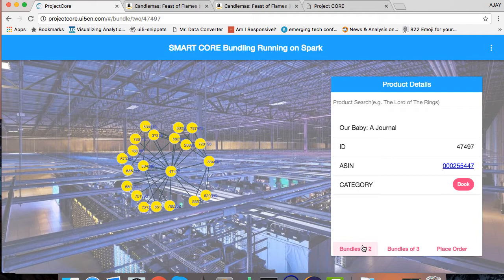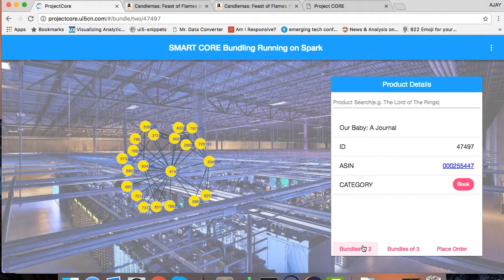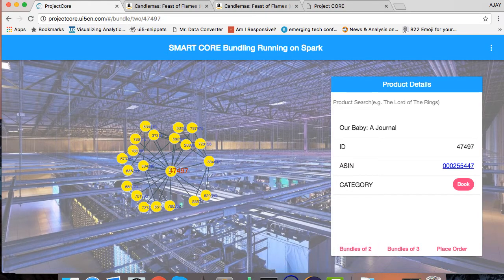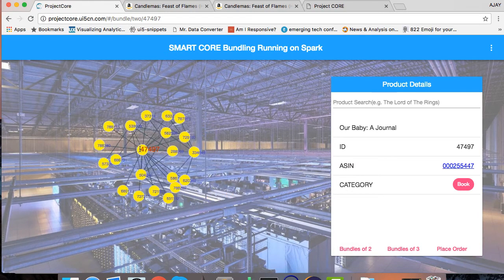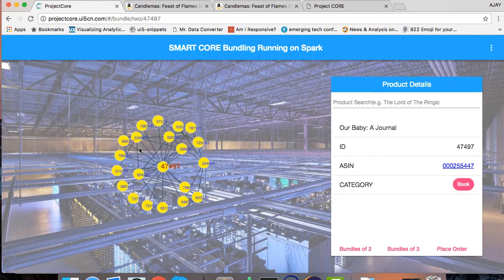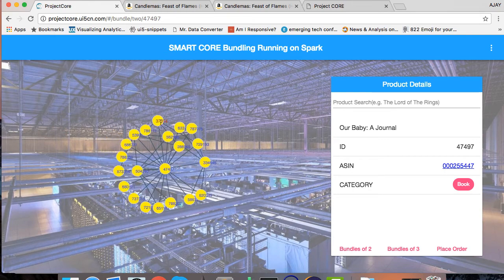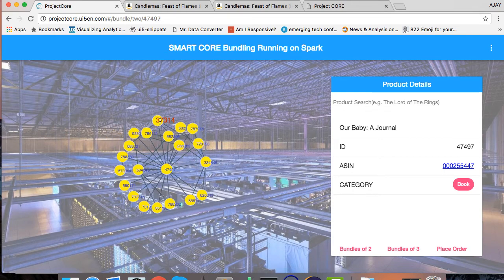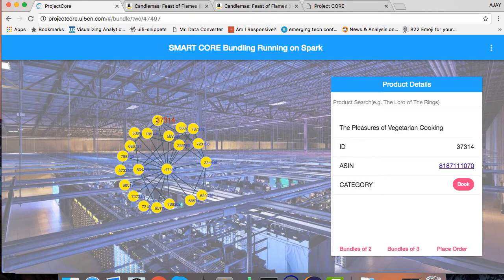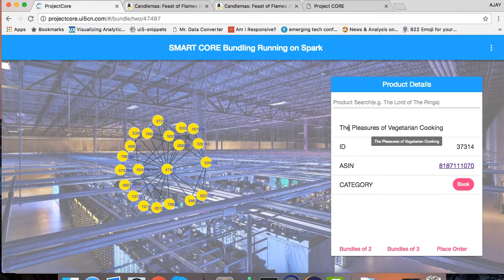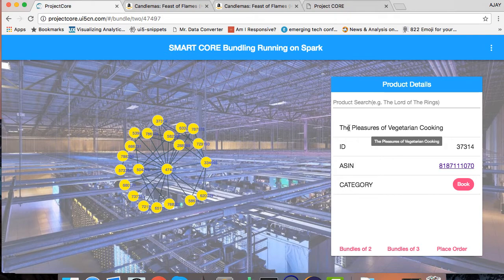Now this delay of 10 to 15 seconds happened because my Hadoop Spark is running on a single core machine. If it's running on a multi-cluster then it would be one second or half second time within which you would have seen this graph. Let's get to it. We will find what are the co-products which we need to place an order for.